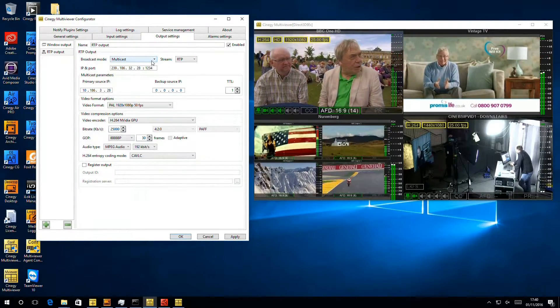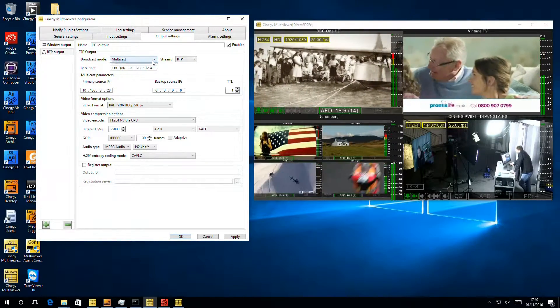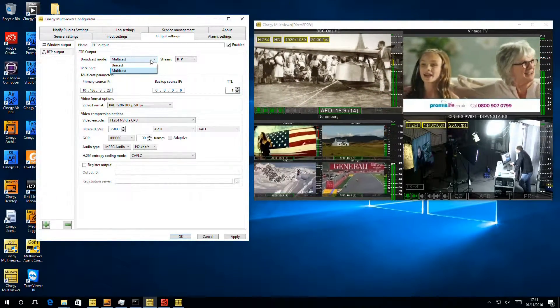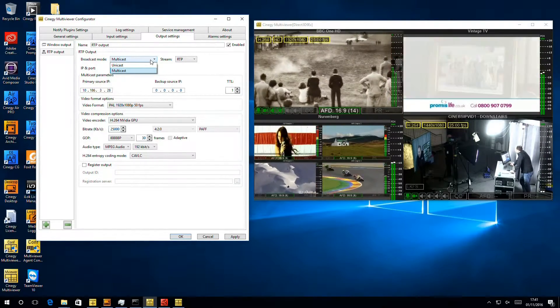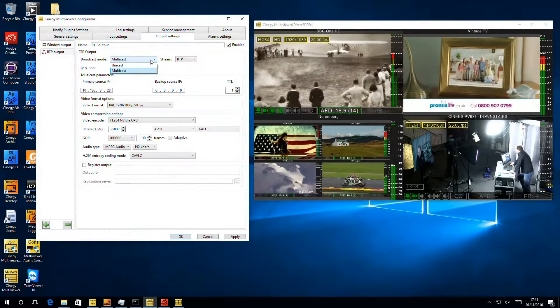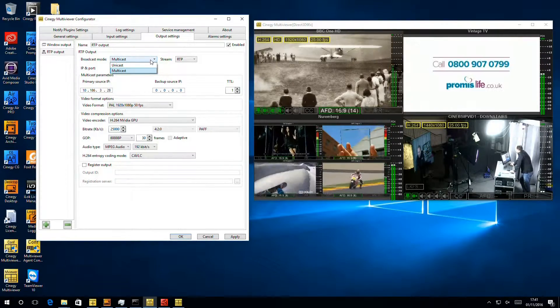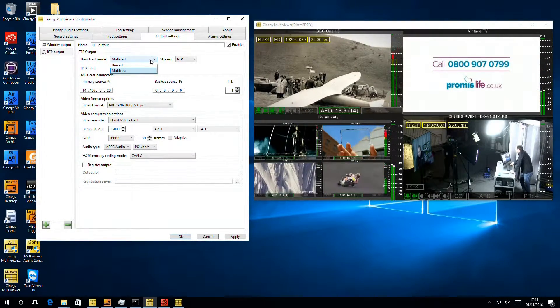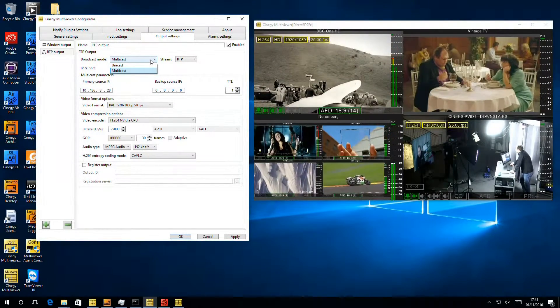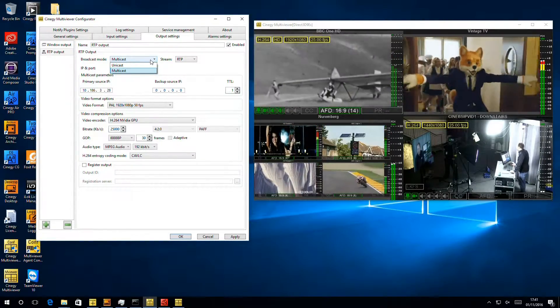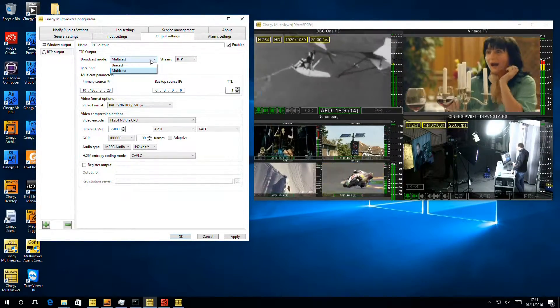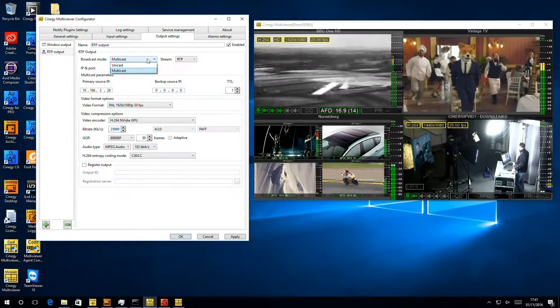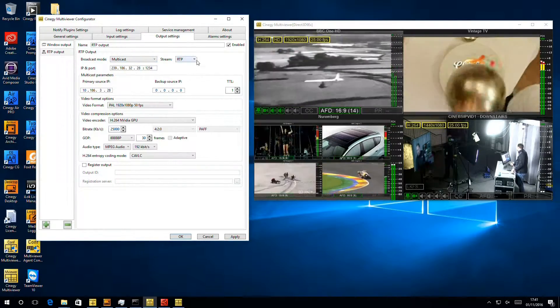So the first thing we've got in here is Broadcast mode. It gives us a choice of Unicast or Multicast. We'd recommend Multicast. This means we can put the information on the network once, and the network will take care of distributing that to all the different clients that want it. If we chose Unicast, we'd have to add one RTP output for every device we wanted to send it to, and that very quickly wears out the Multiviewer box itself. So let's leave it on Multicast here because we have that set up.